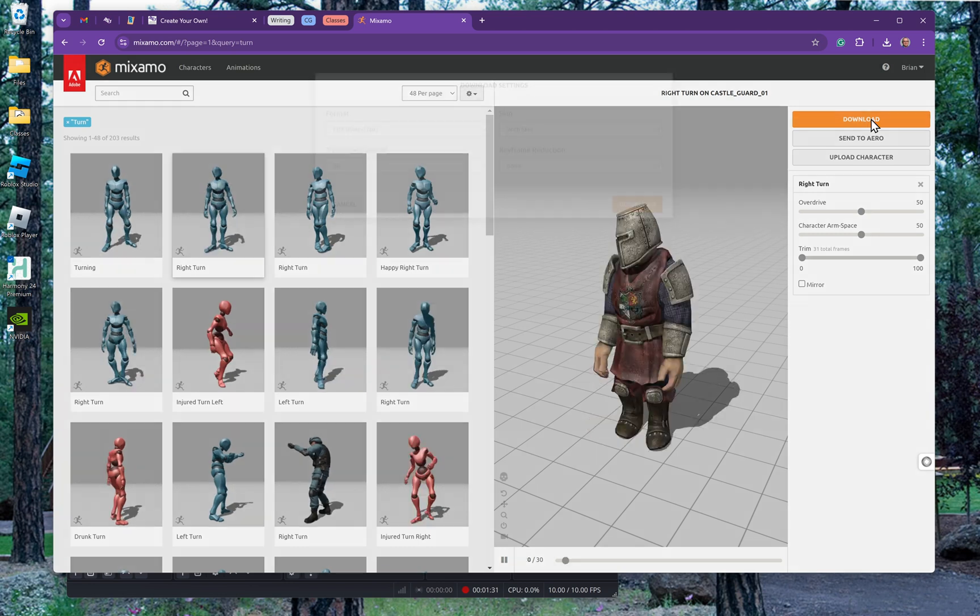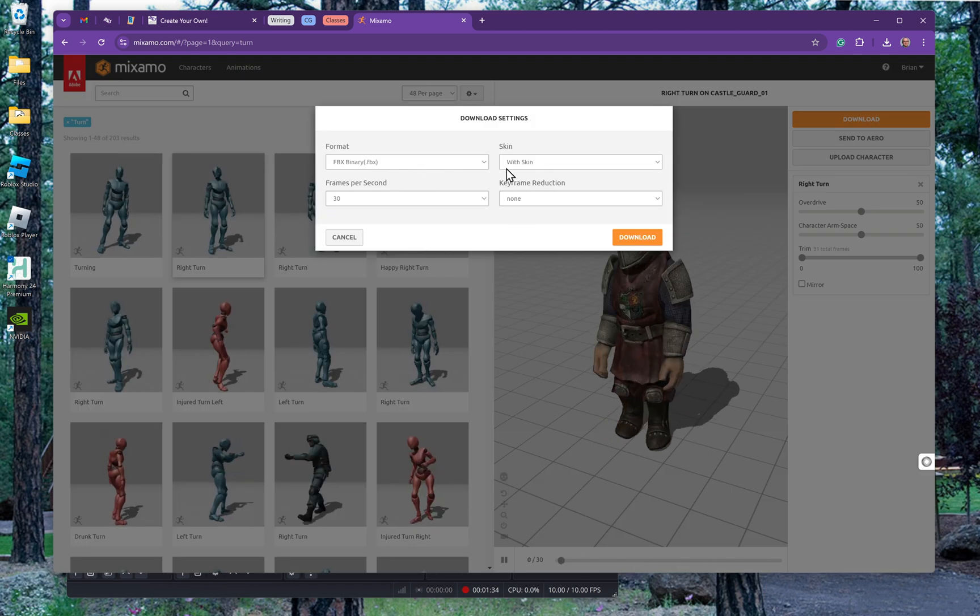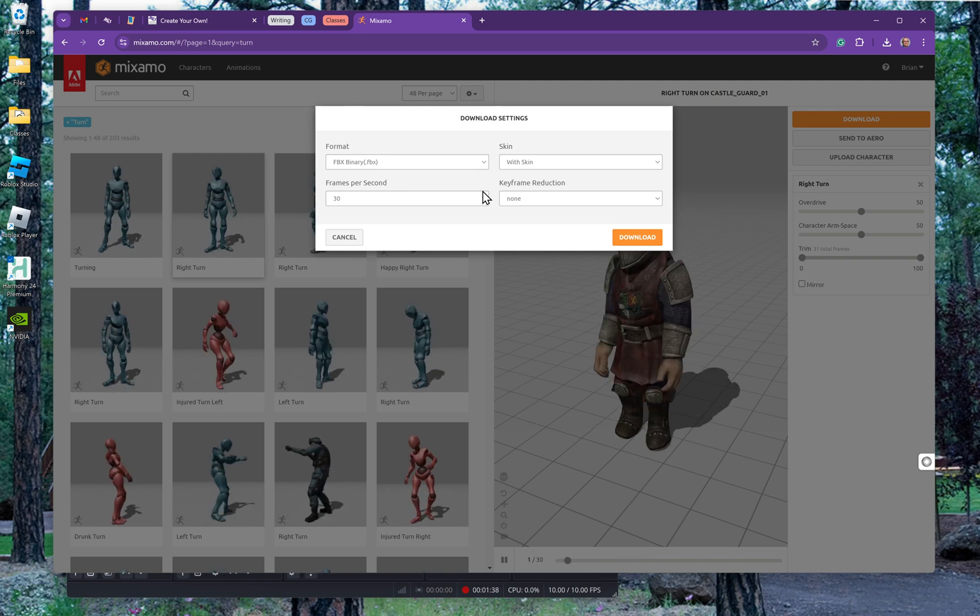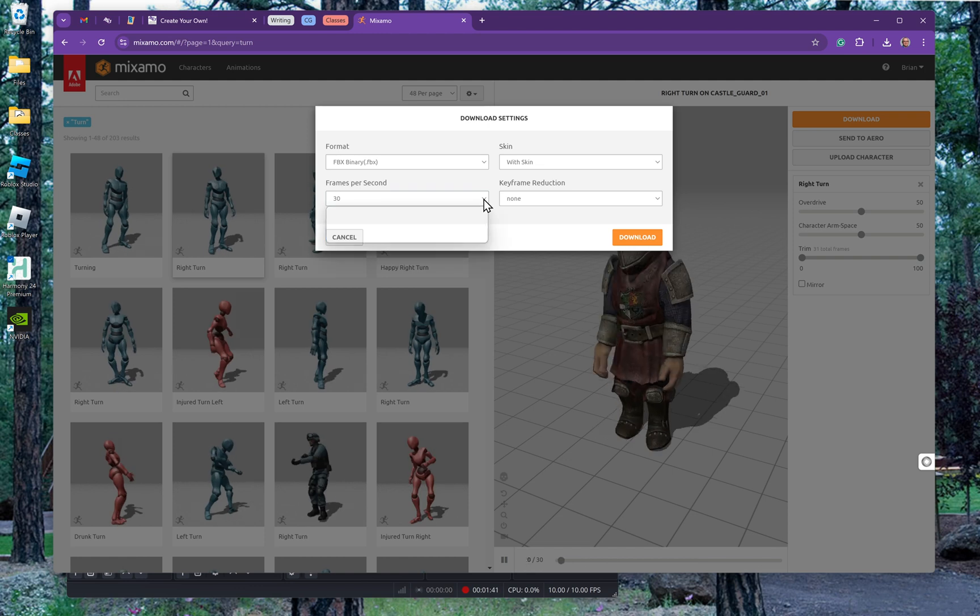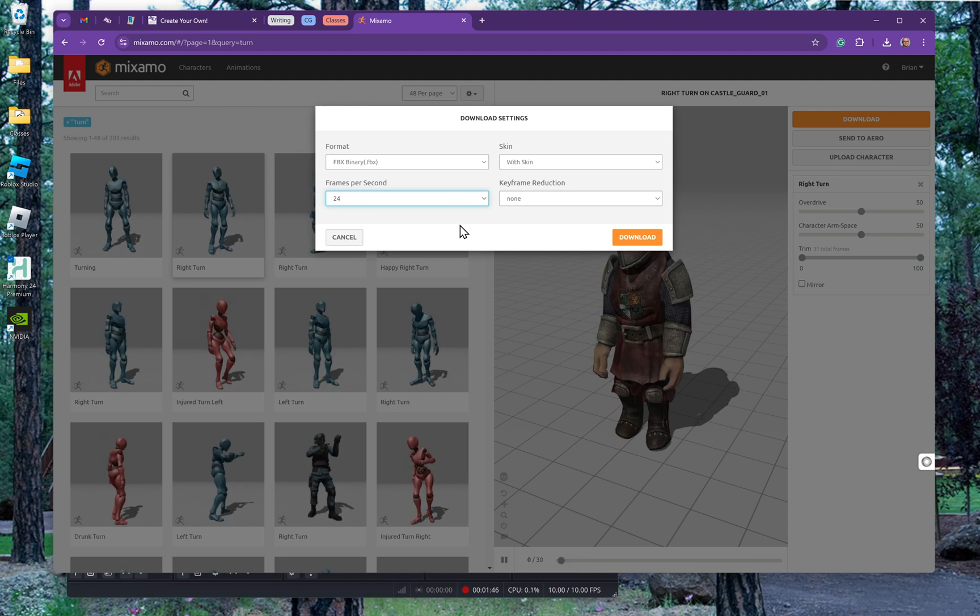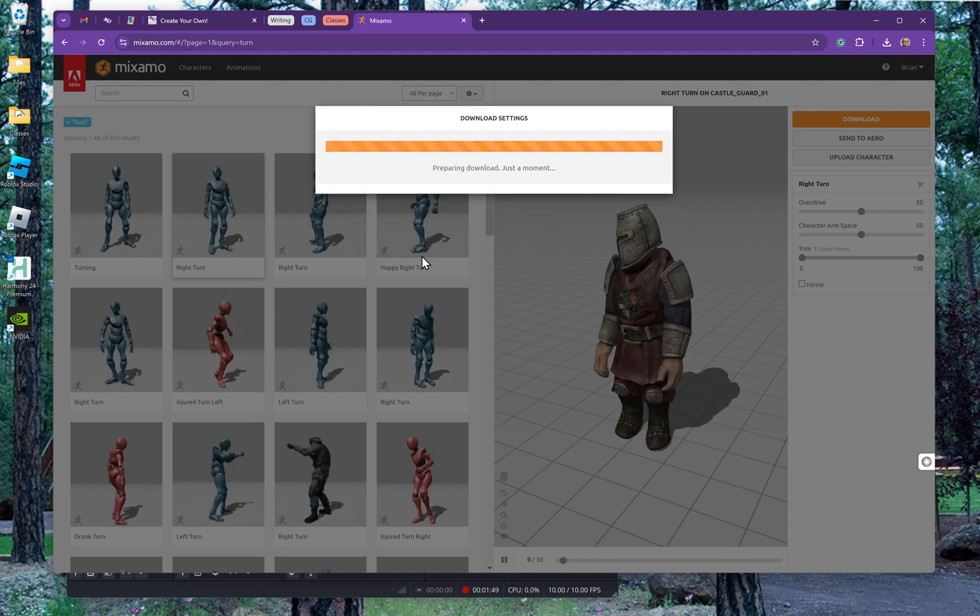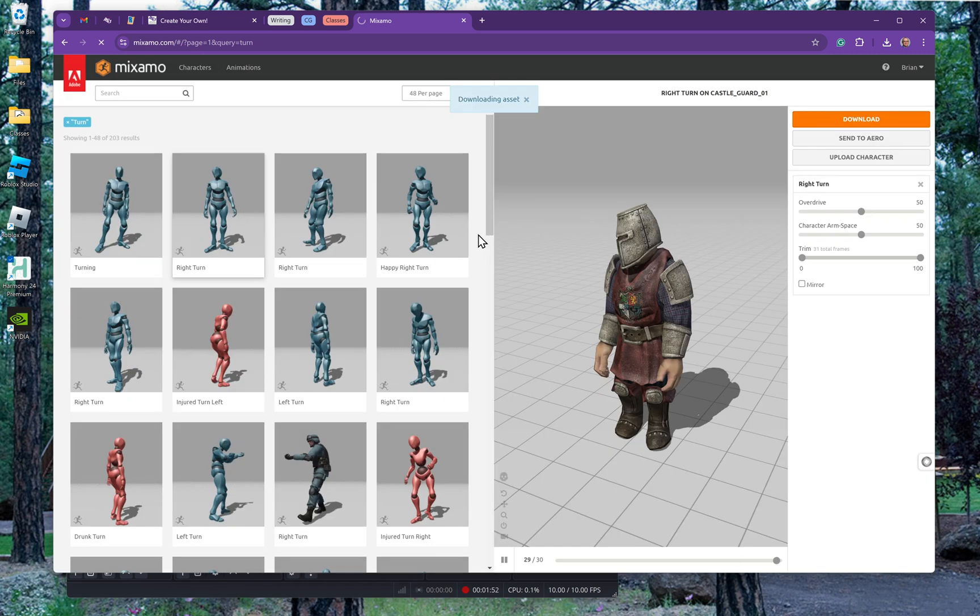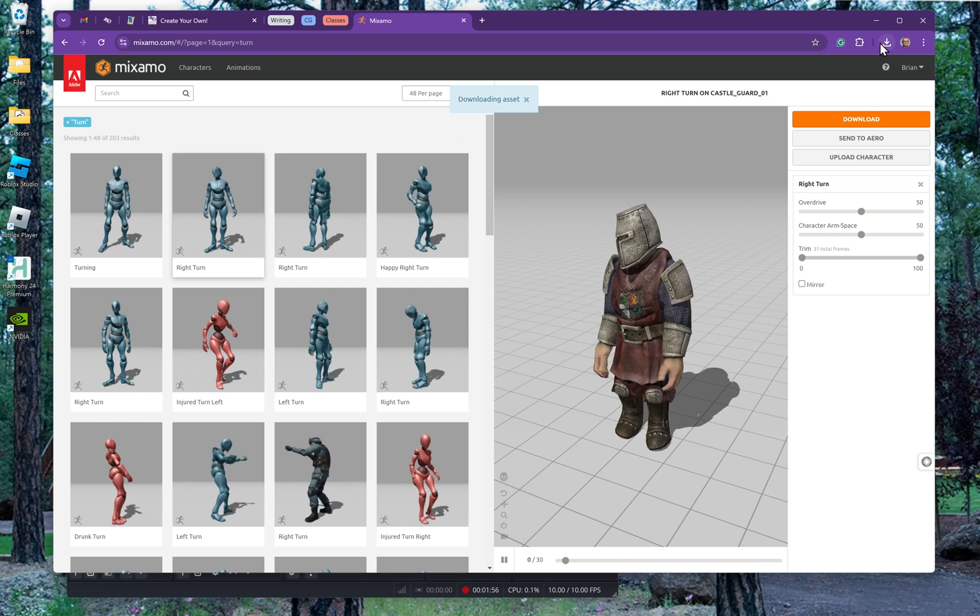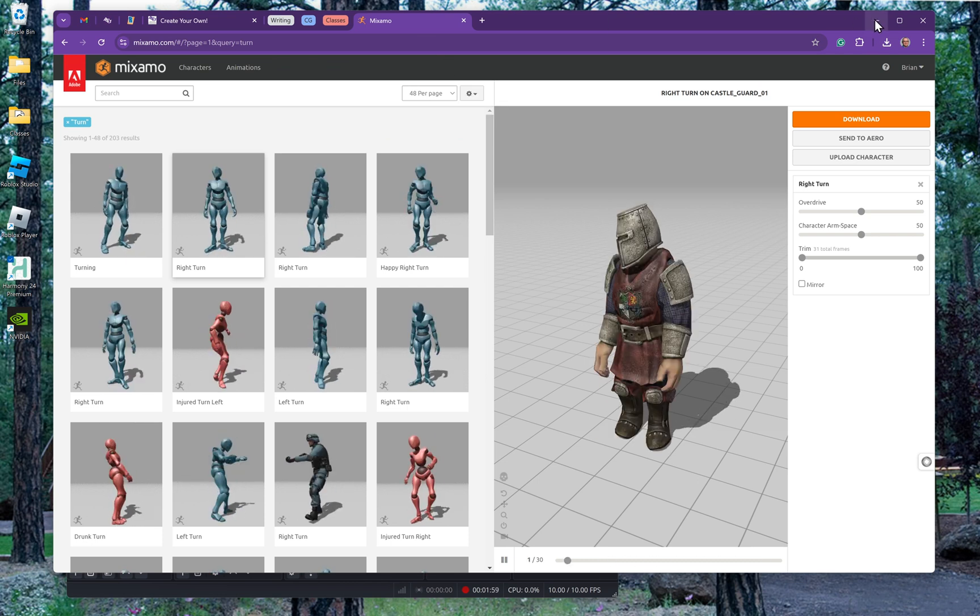I can download this. I want the FBX with the skin. The skin is the mesh, the character. How many frames per second? I've got it set at 30. I'm going to drop that to 24. No keyframe reduction, that's fine. Click on download, and it is downloading. So now I have a right turn FBX in my download folder.